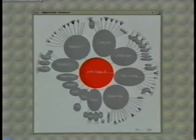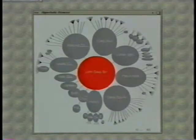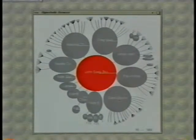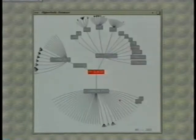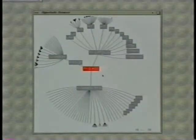The hyperbolic browser can support other types of hierarchical data sets, e.g. part assemblies. For some applications, an alternative layout works better.